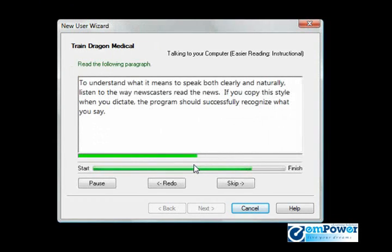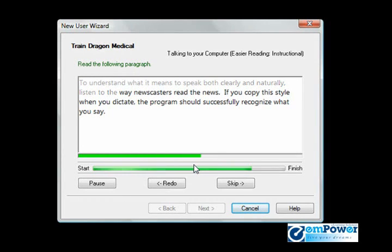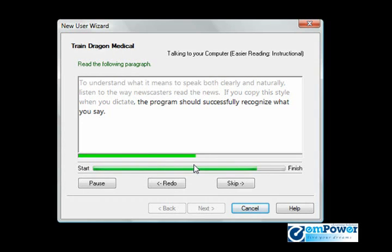To understand what it means to speak both clearly and naturally, listen to the way the newscasters read the news. If you copy the style when you dictate, the program should successfully recognize what you say.